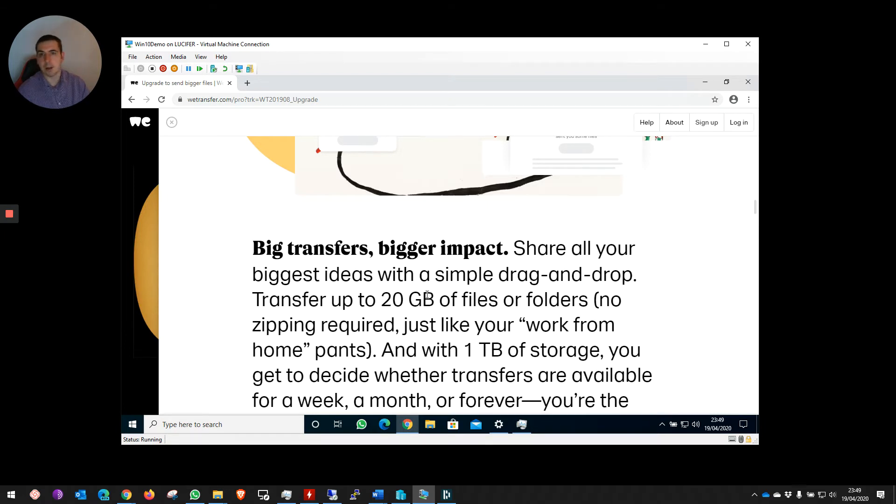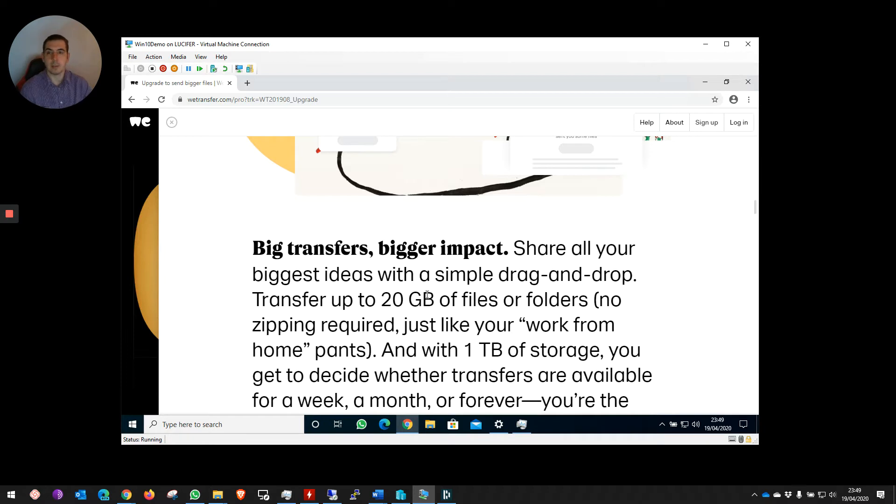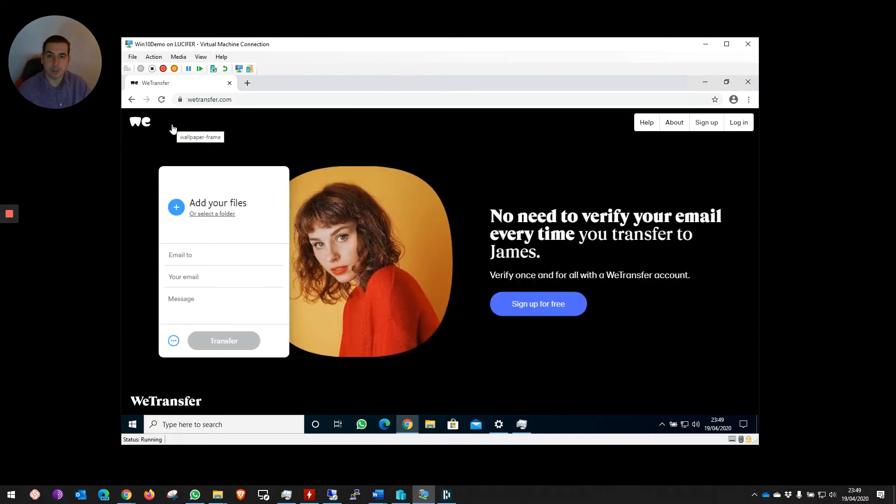It also gives you a few other benefits, like they store it longer for you and they leave the window open to download it a bit longer. But for now, we're just going to use the free version.